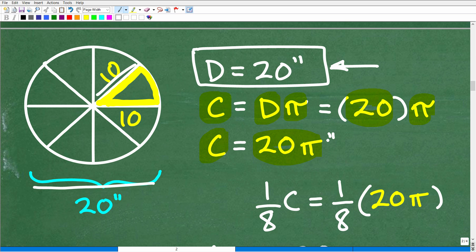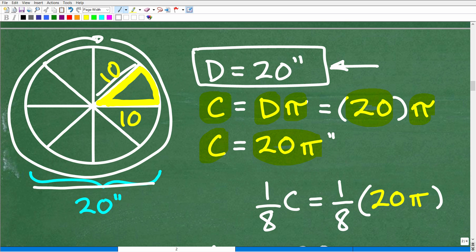I'm going to include the units of measure because circumference is a measure of distance. If our diameter is in inches, our circumference will be in inches as well. Our circumference is exactly 20π inches. In mathematics, when you're dealing with π — if you're not familiar with it, you need to be — π is what we call an irrational number.